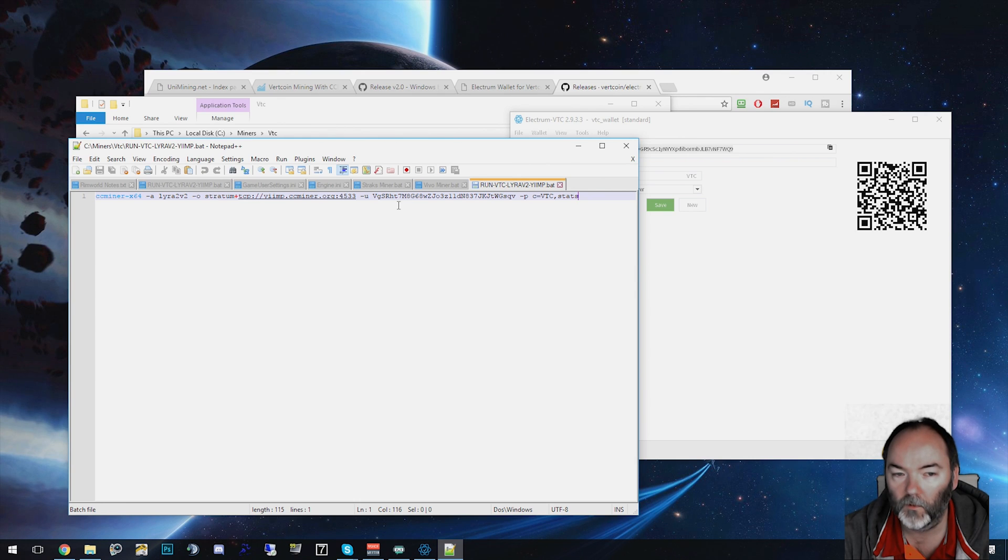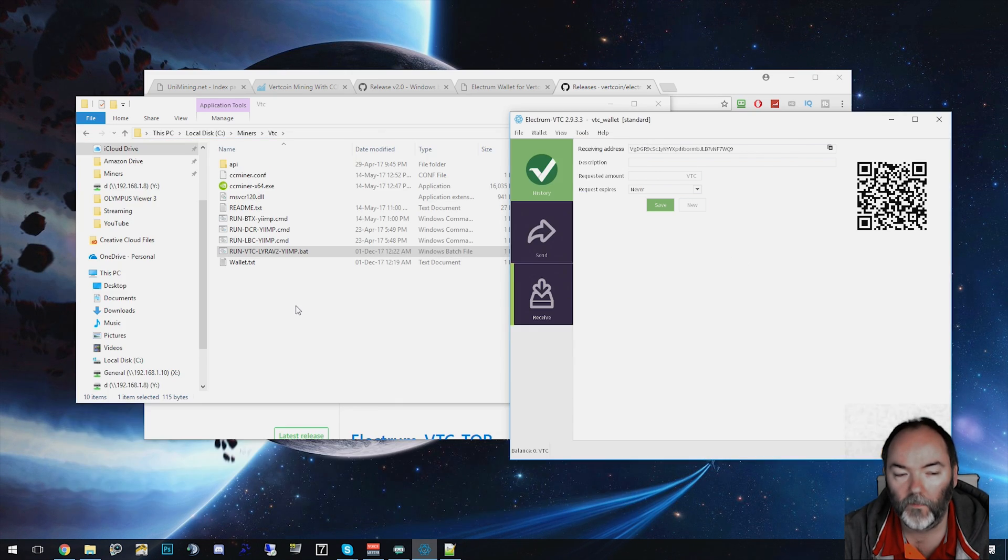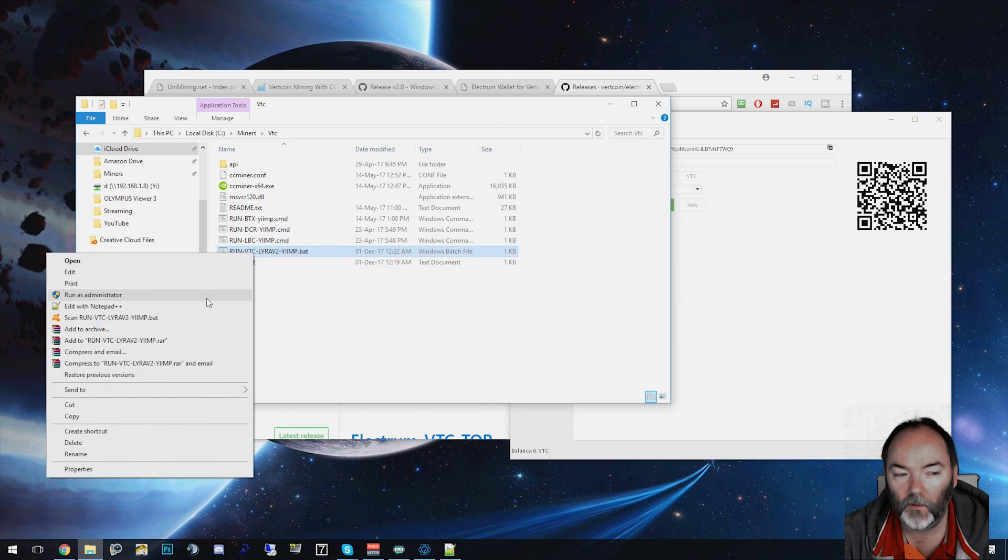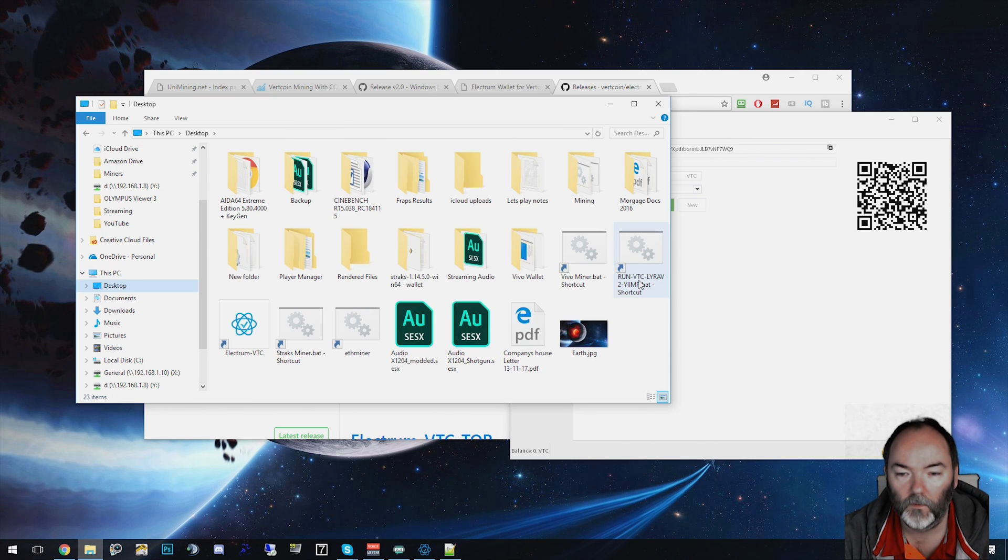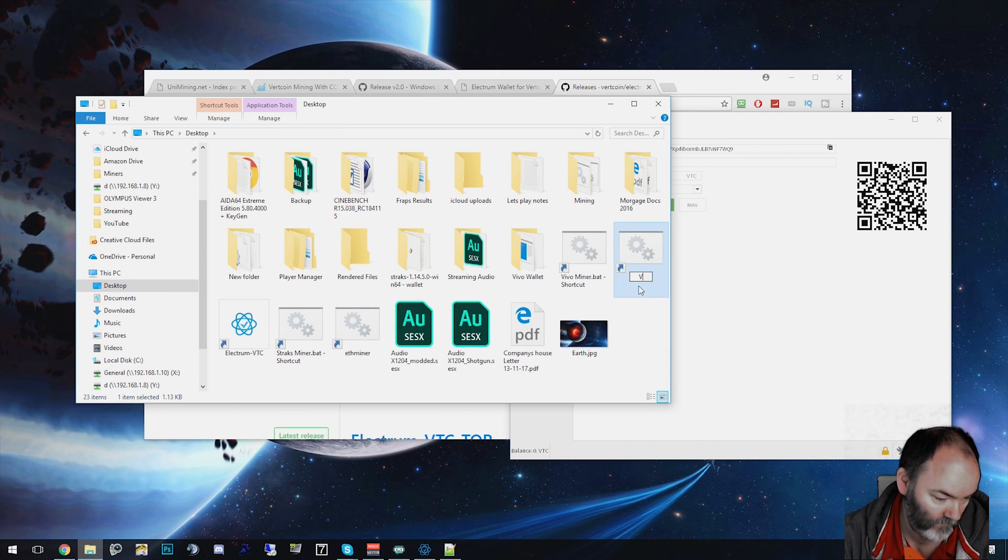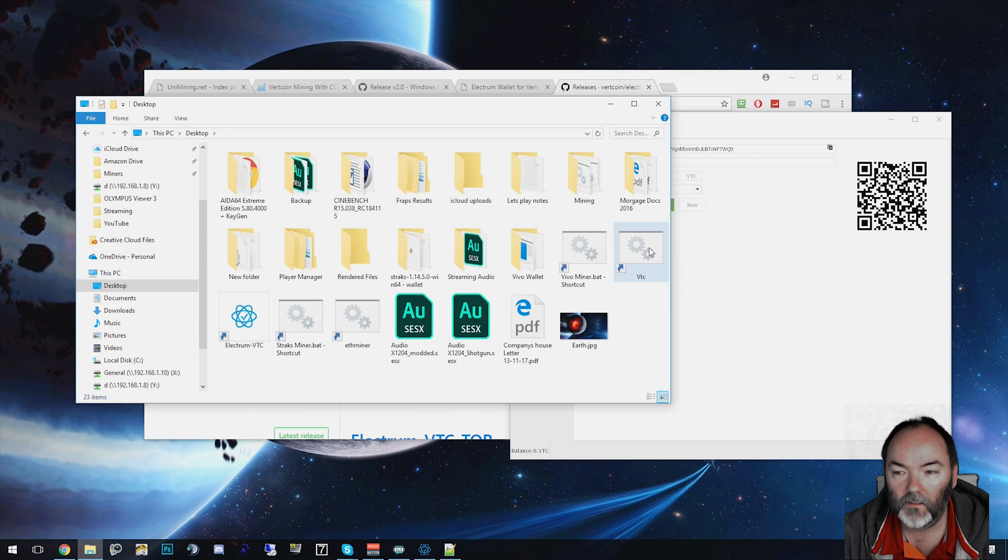What you want to do is paste that into your line of code here, change it over so it's your key so it goes into your wallet. Save that. And then you can create a shortcut to your desktop, which is what I generally do. On your desktop you have VTC and run VTC.